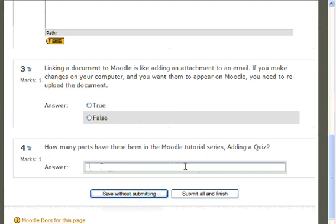Thanks for watching, and be sure to stay tuned for part six when we talk about how to add a matching question to your quiz.